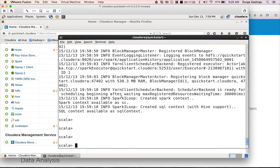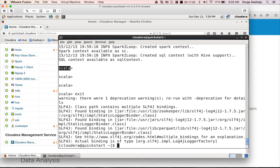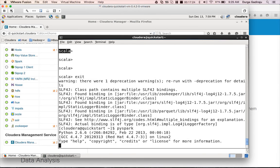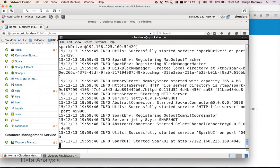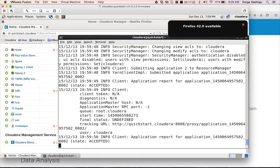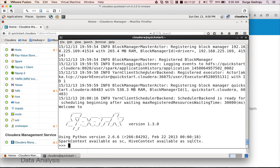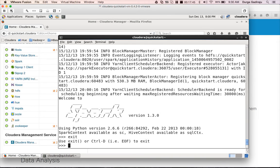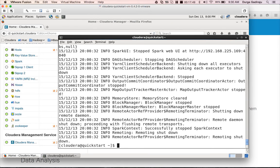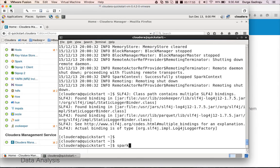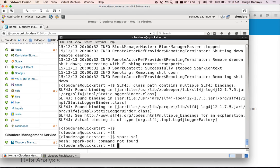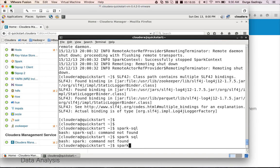We are in the Spark shell in Scala context and can run Scala commands here. As part of the course you should also be able to write Python scripts in Spark — for that there is PySpark. Type 'pyspark' and hit Enter, and it will take you to the Python context for Spark. Now we are in the Python context and can run Python scripts using this interface. The last option is Spark SQL, where you can run Hive queries directly in Spark.